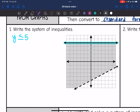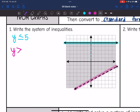Now let's write the inequality for this dashed line. We are shaded above the line so it's greater than, and it is a dashed line so I don't need the equal sign. The rise is one, the run is two, so the slope is one-half x. Then the y-intercept is negative five. So the second inequality is y > ½x − 5. It did not say convert to standard form, so I'm going to leave it like that.